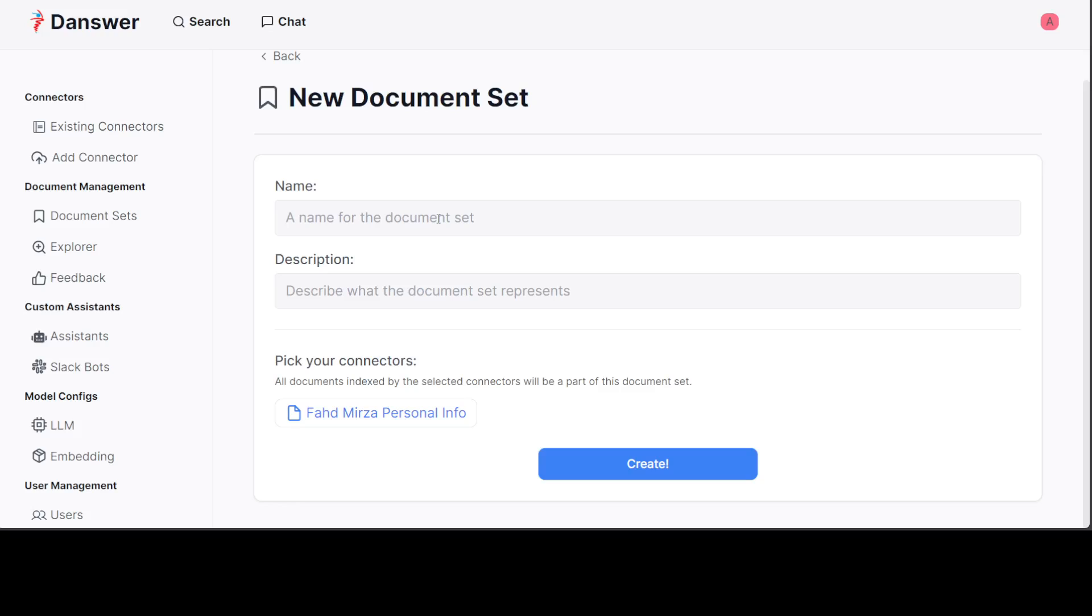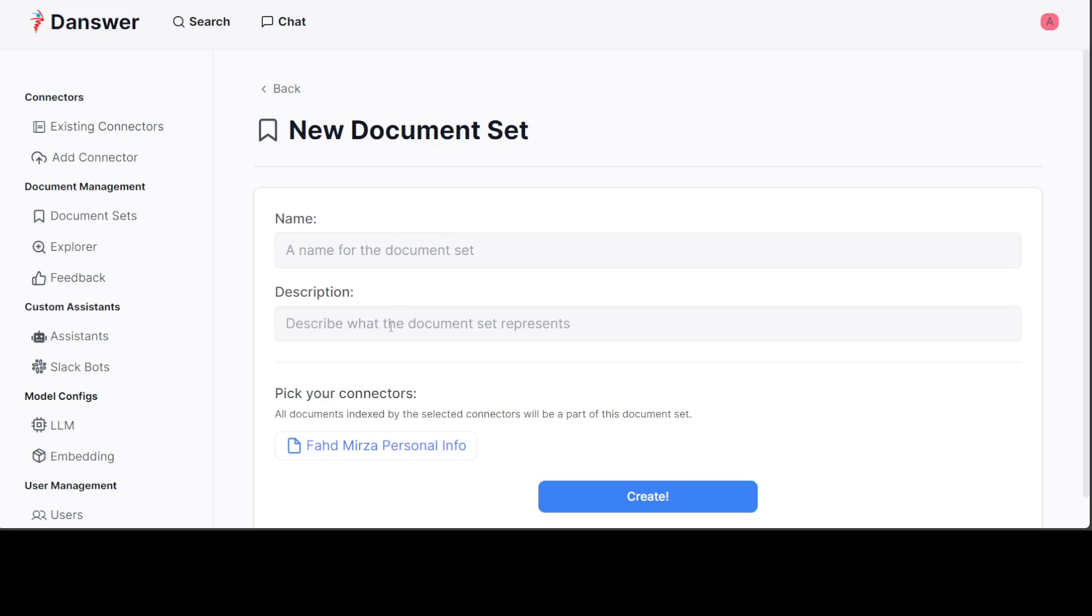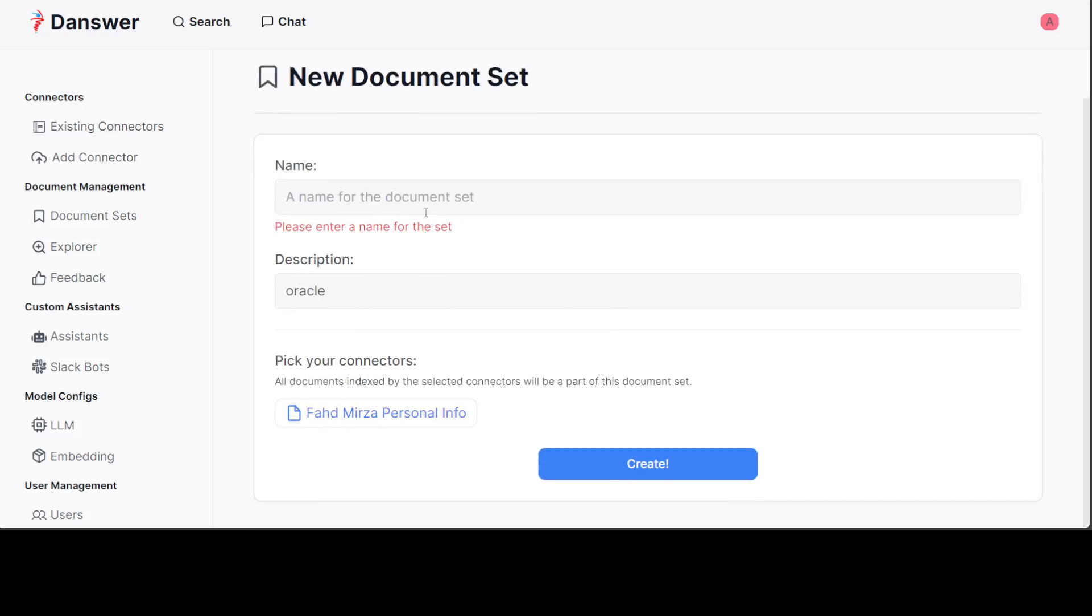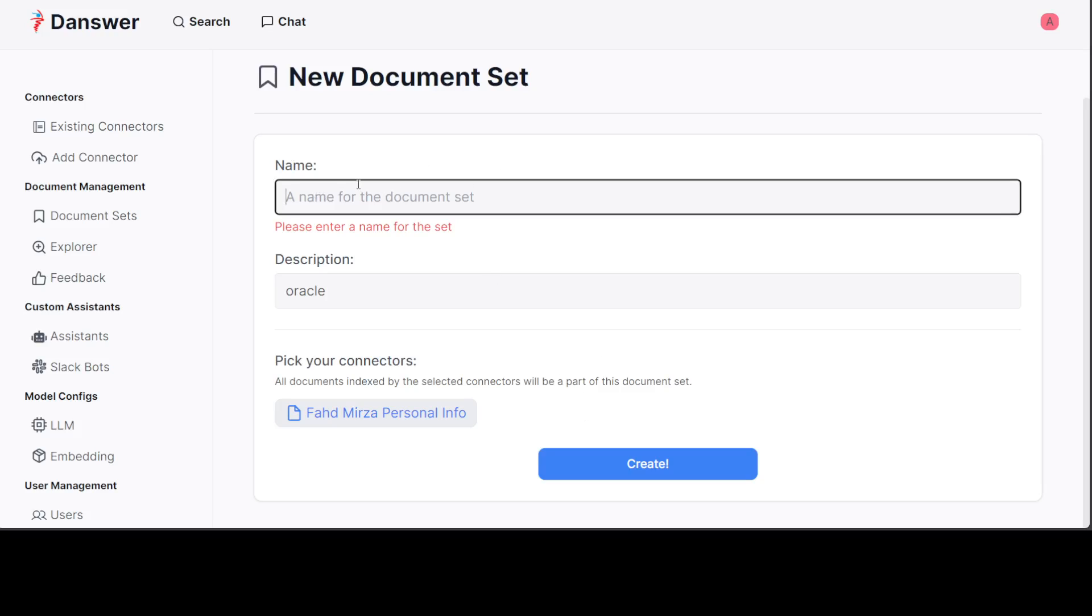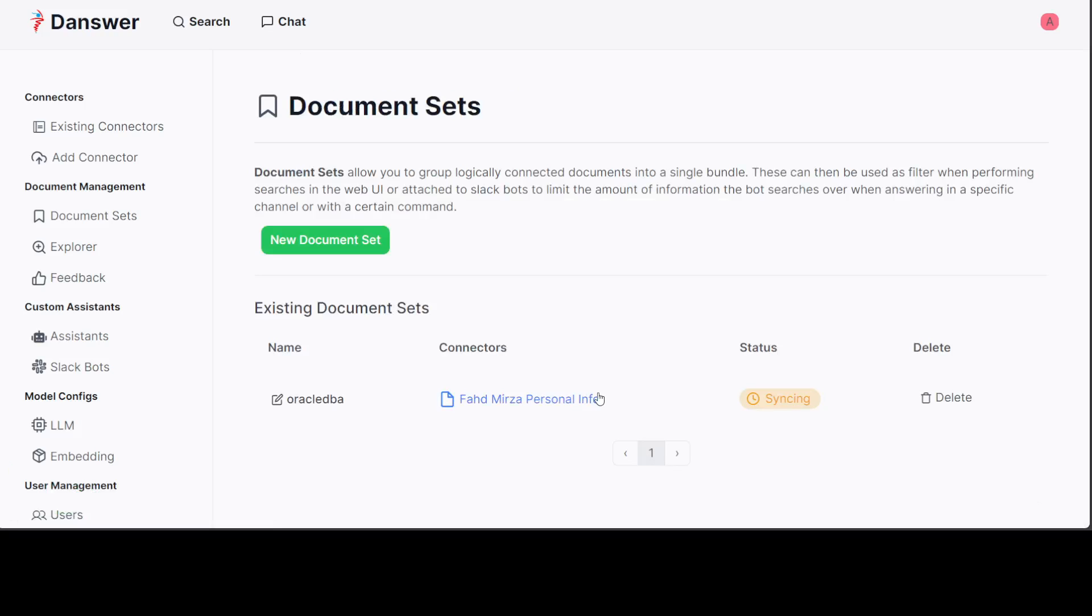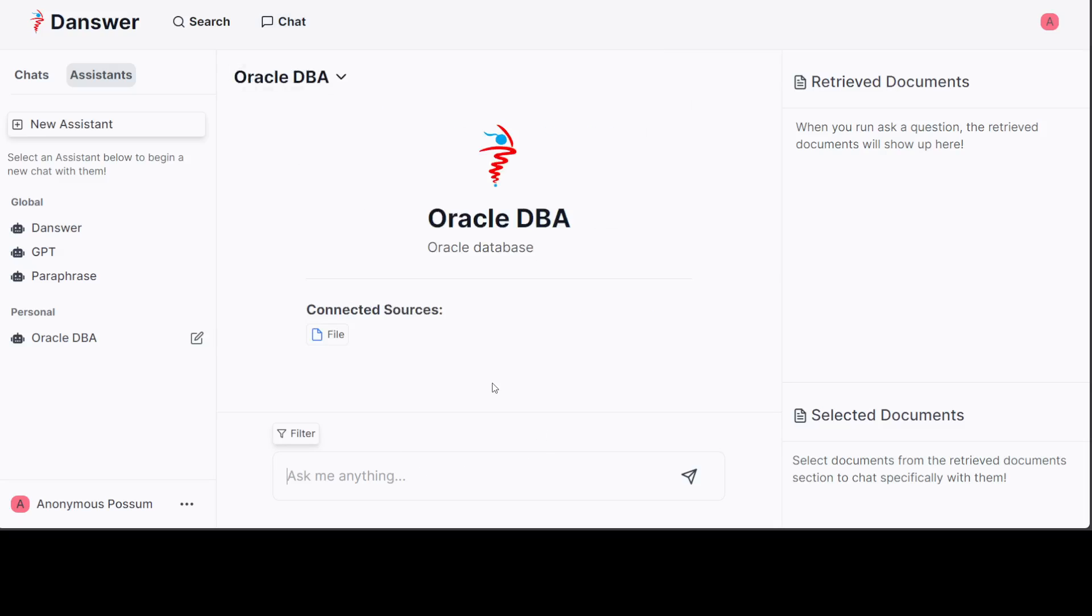You can also go with the document set and you can create a new document. Maybe I'll just give it Oracle Docs. Then click OK. I already created it, this one is there. It has created my Oracle DBA one. Here you can add a different document set. You can sync it, you can delete it, you can create more connectors and add it here.